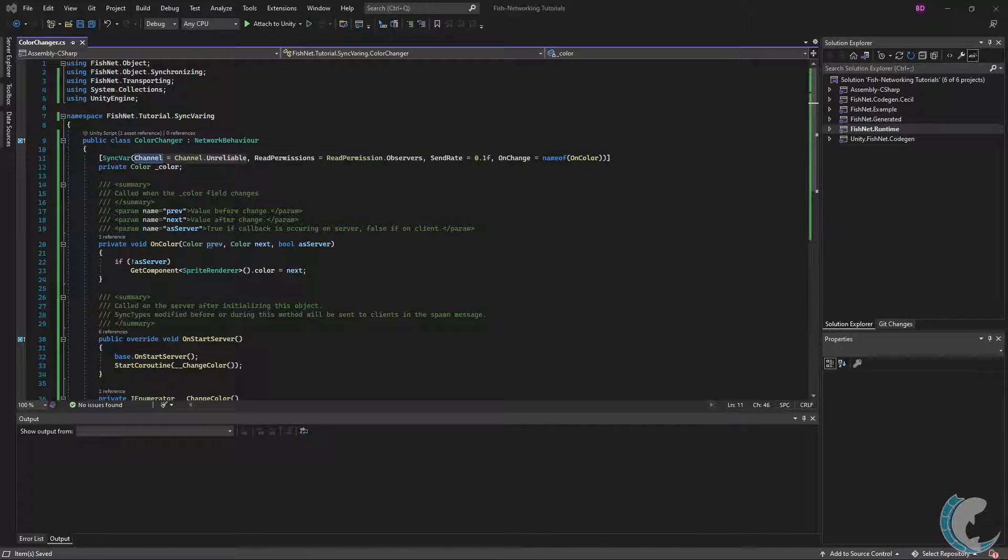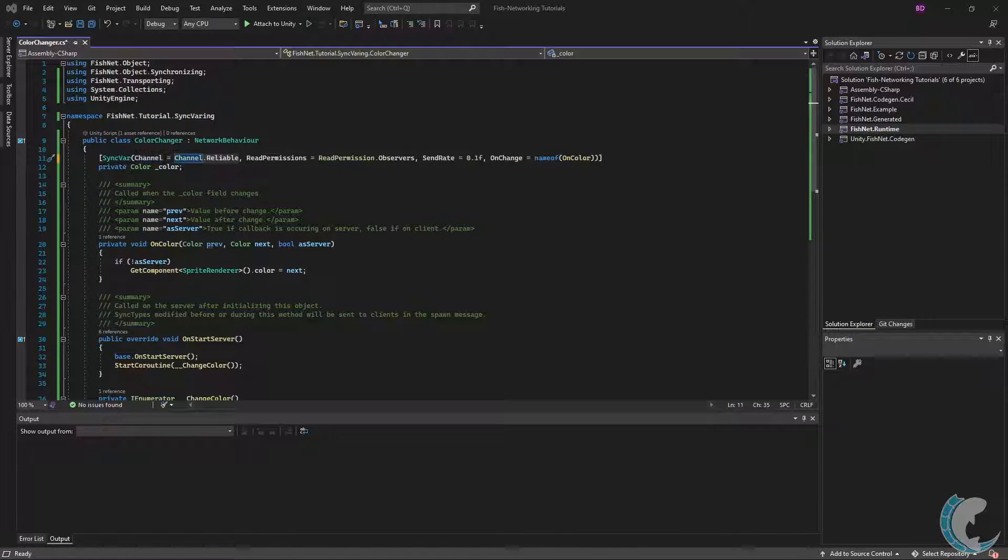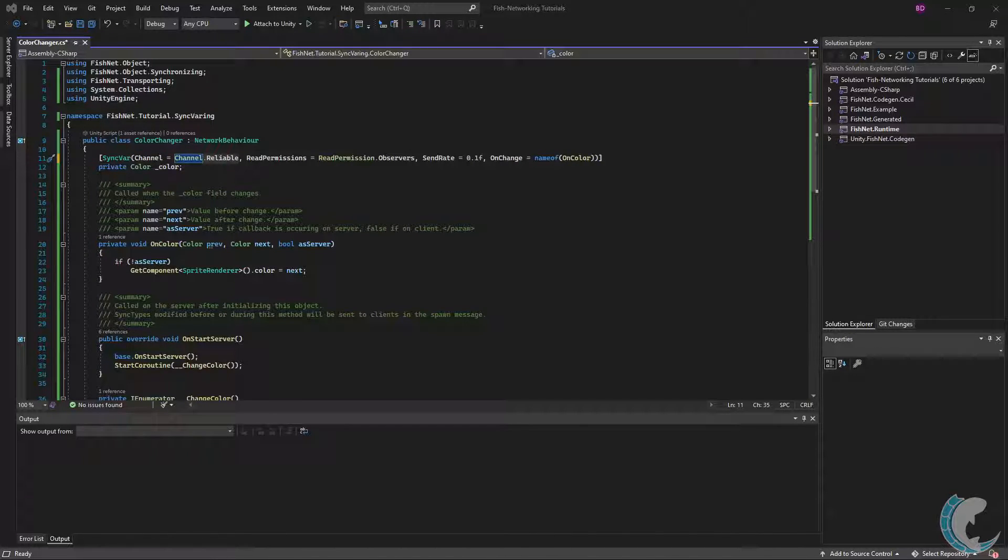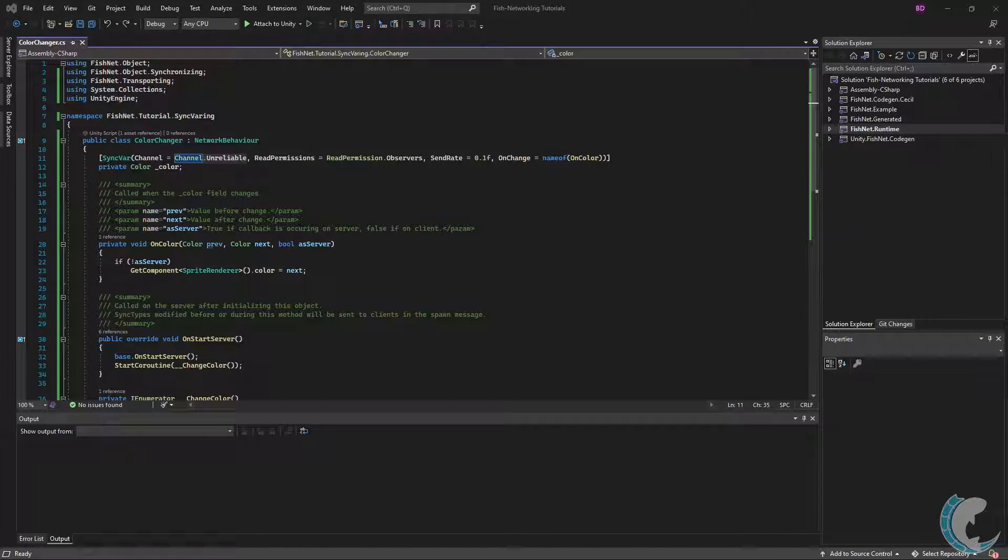The first I have is channel. I'm setting the channel to unreliable so that my updates will send on the unreliable channel. The alternative is reliable, which will send the SyncVar updates reliably each time. For SyncVars that update frequently, I prefer to use unreliable. It's worth noting that even when using unreliable, the correct value will eventually get to the clients.